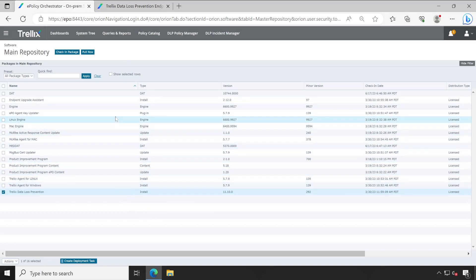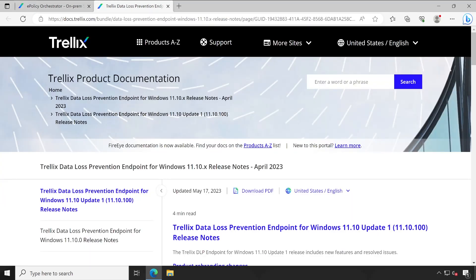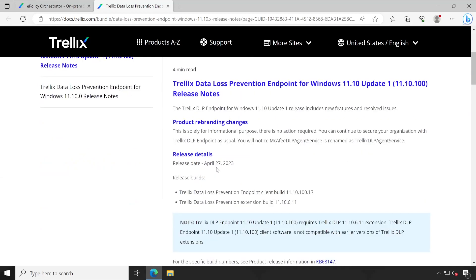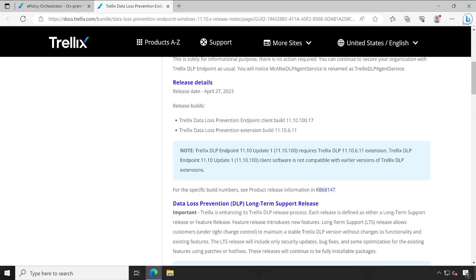Before we start, always refer to your product release notes so that you will know if there are any issues, new features, or upgrade path information. All that information is available under the release notes. Here is our DLP release note — the top version right now is 11.10.100, released on April 27, 2023. These are the agent as well as extension versions.